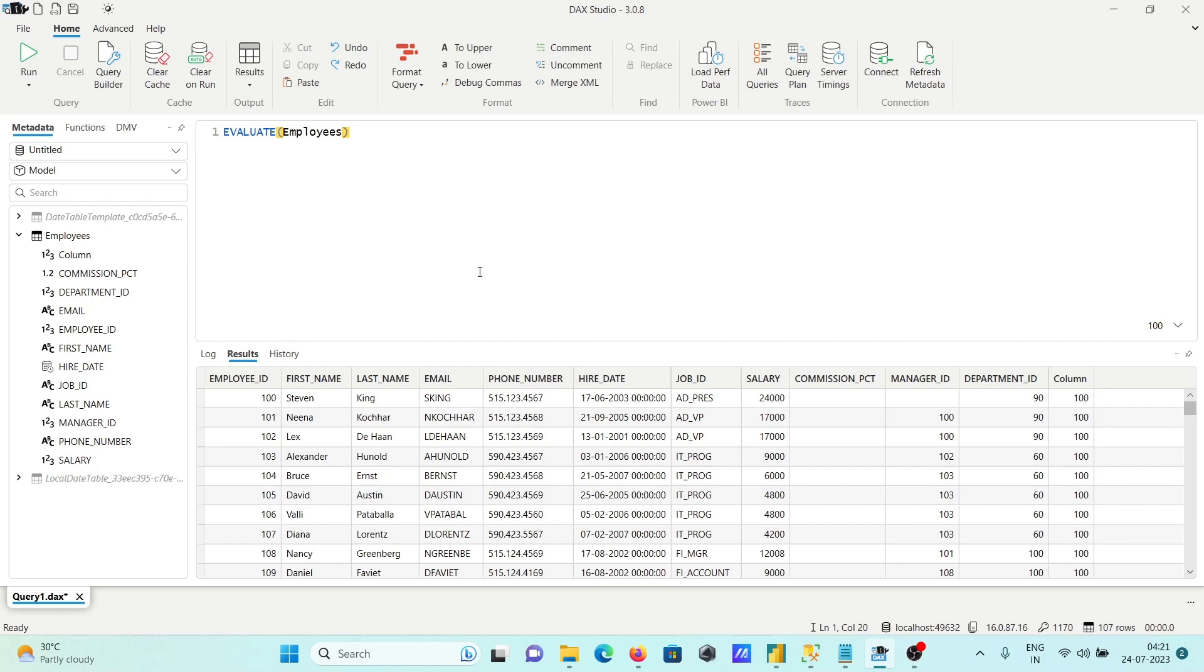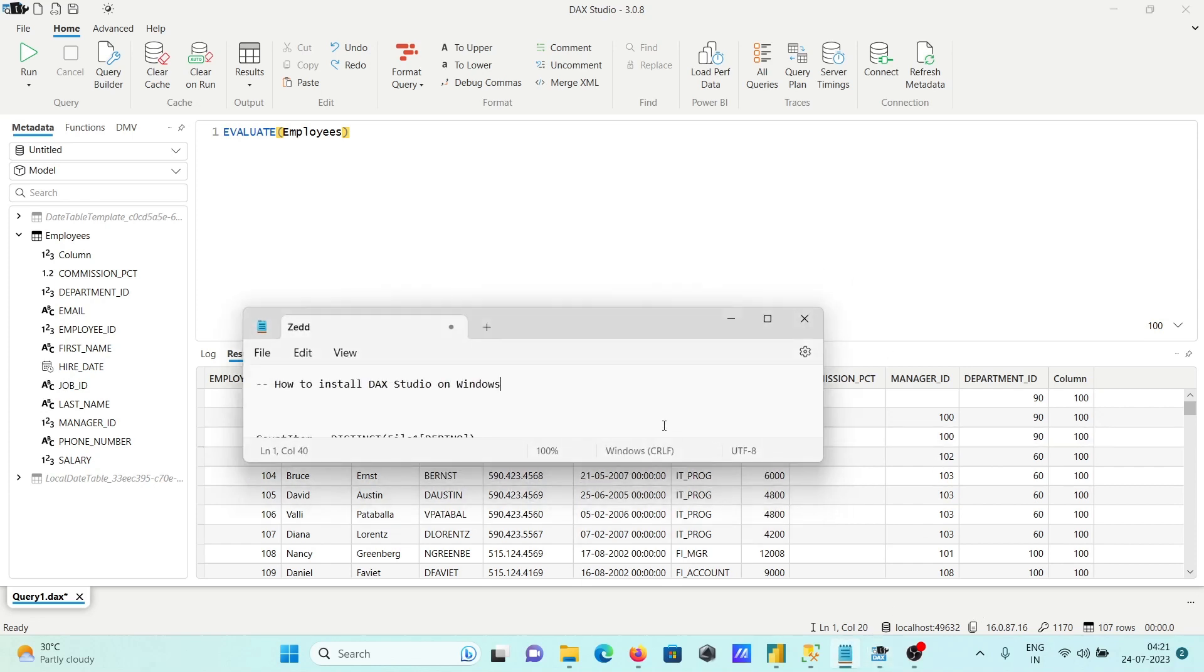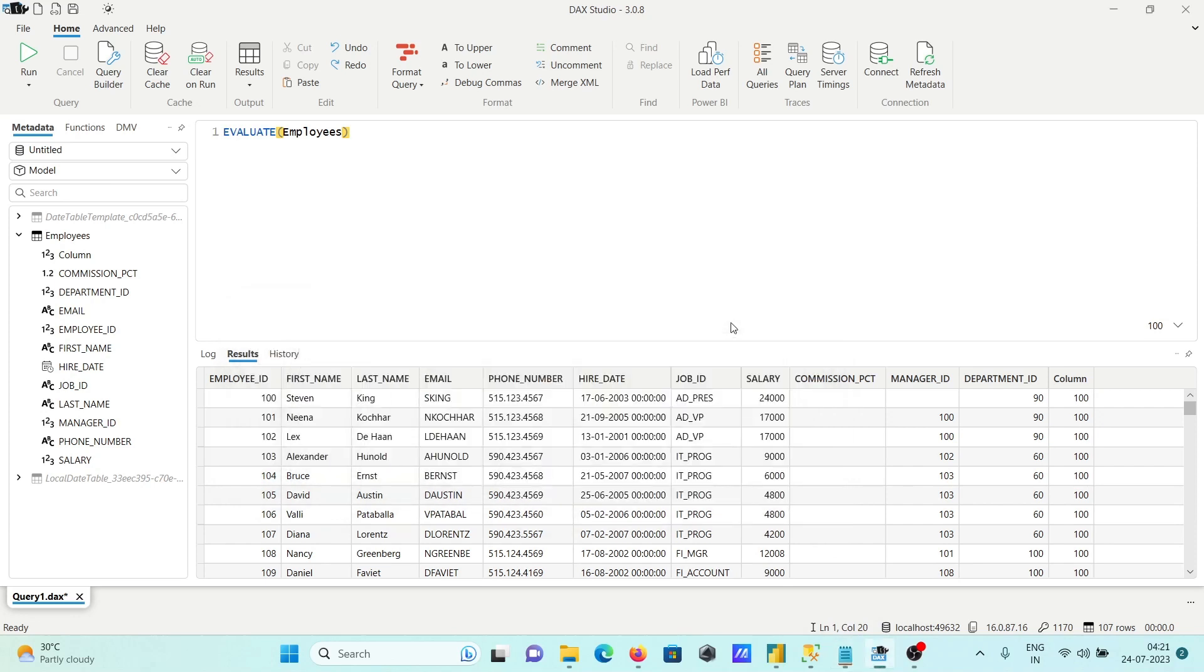This is how we can install DAX Studio on Windows. Now this video is over. Thanks for watching. See you in the next video. Thank you.